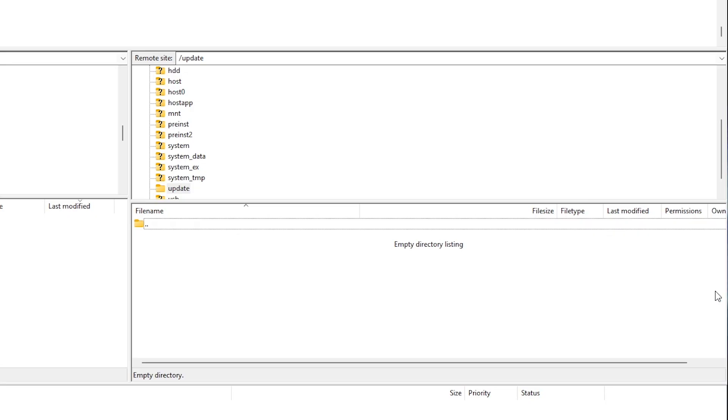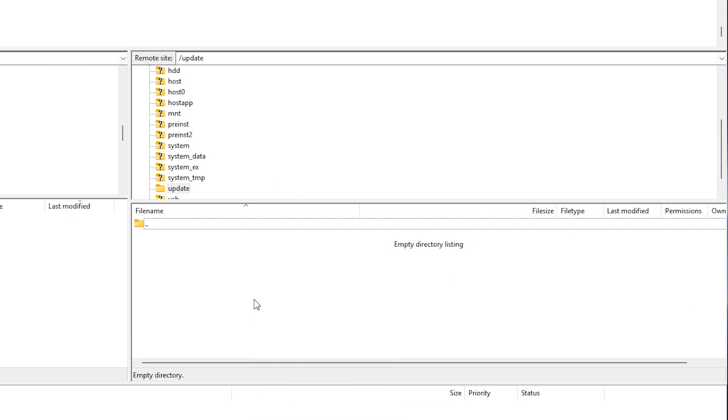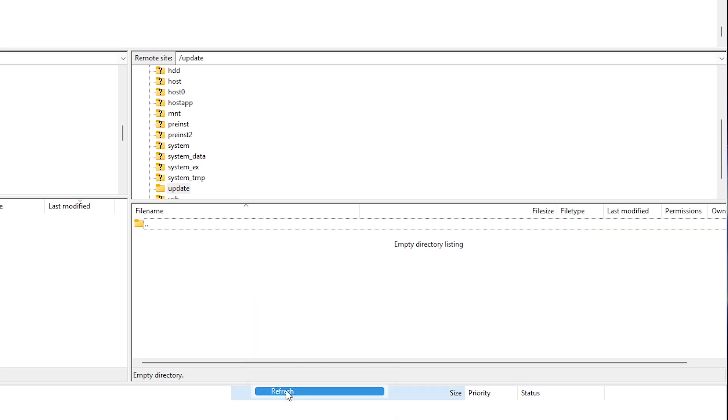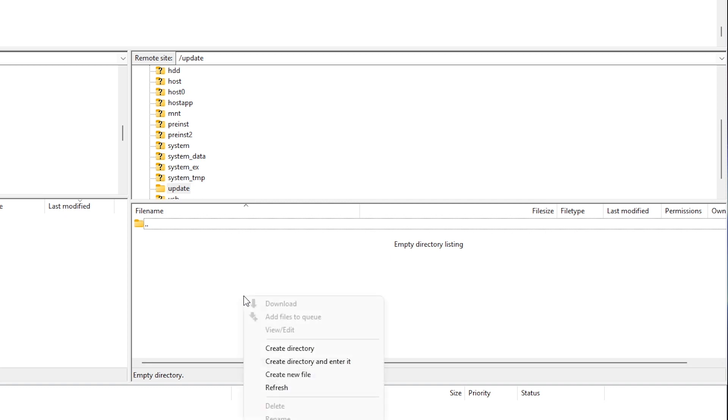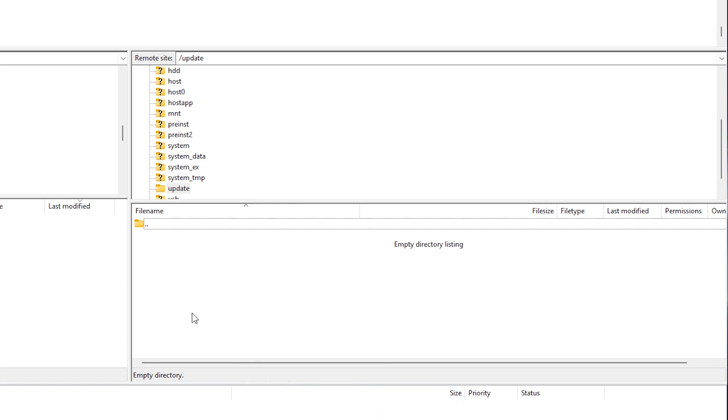I'm going to simply use FileZilla and we're going to connect to our PS5 and we're going to go over here to where it says update. And as you can see, there is nothing that is in this folder right now.